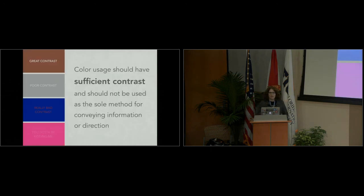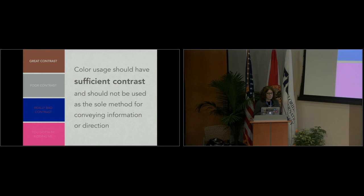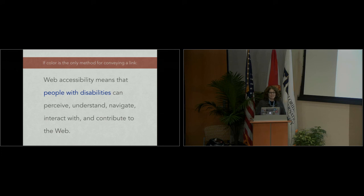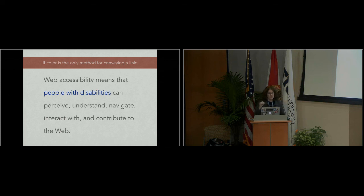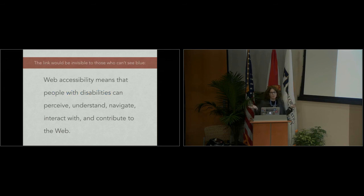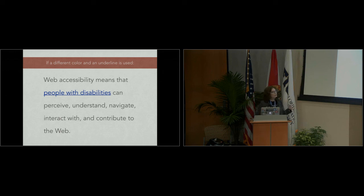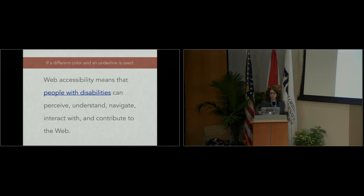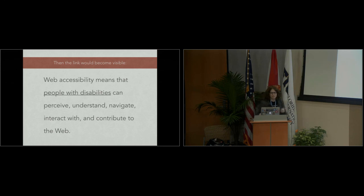Another big one that people don't think about a lot is color contrast. People that are color blind can have a lot of issues on websites. You need to make sure that you provide sufficient contrast with your colors. A big example that I like to share is links. Basically, we need to make sure that color that conveys information or direction is not color only. A lot of people will have links on their site just be a color. But what if you were color blind and maybe you don't see blue? You wouldn't see that link. It wouldn't stand out to you. So there needs to be more than just color. There needs to be, say, an underline.